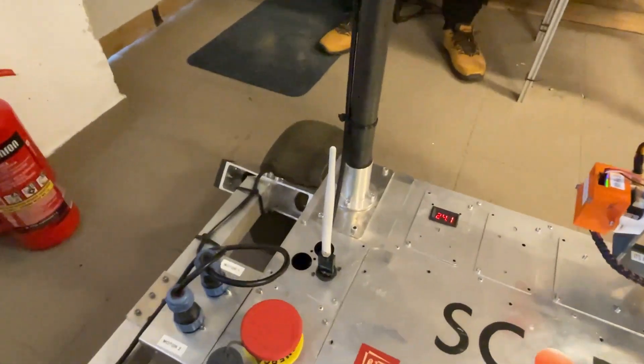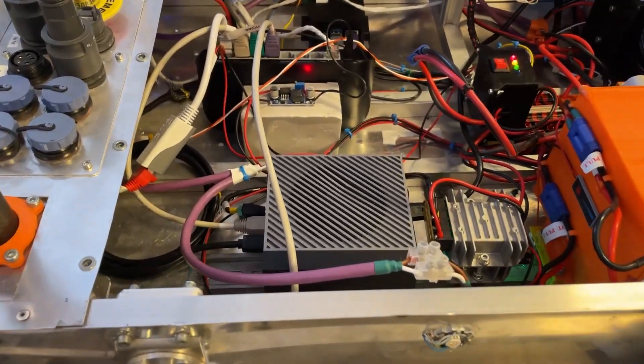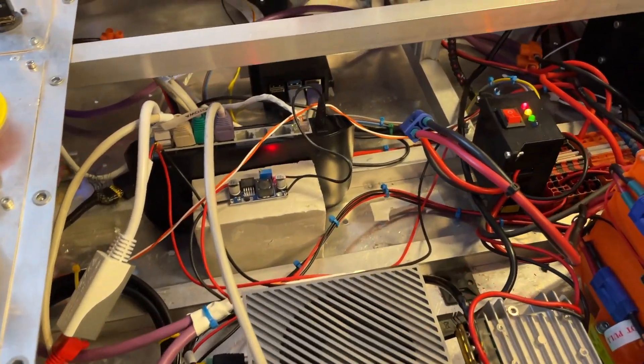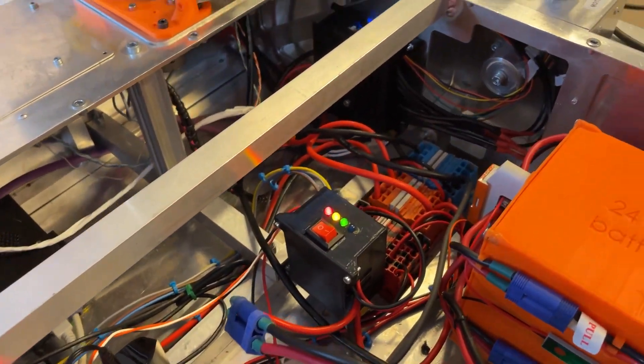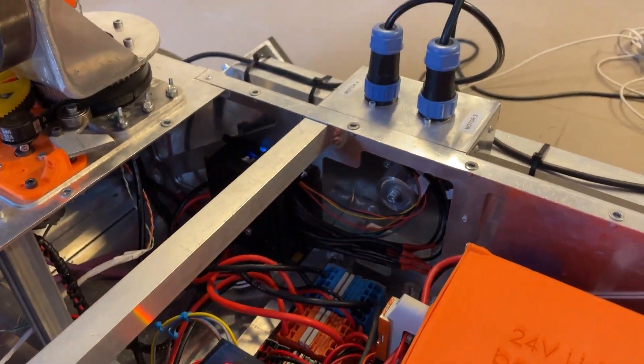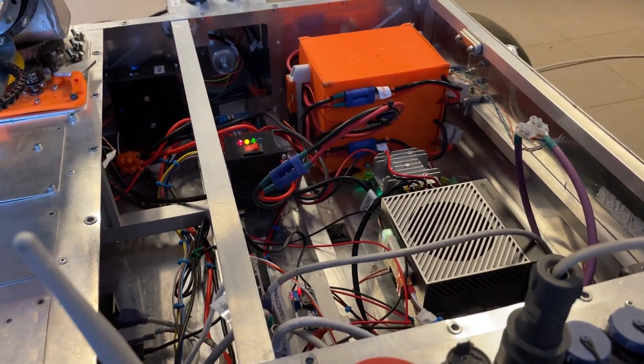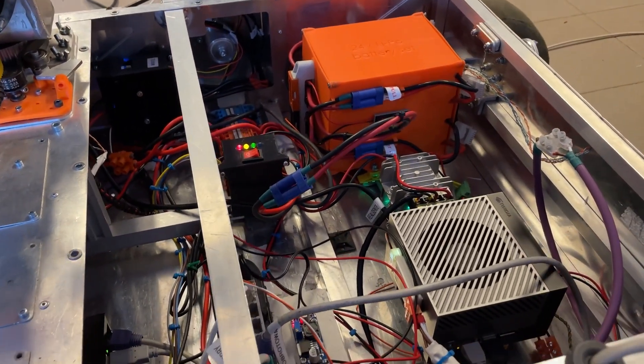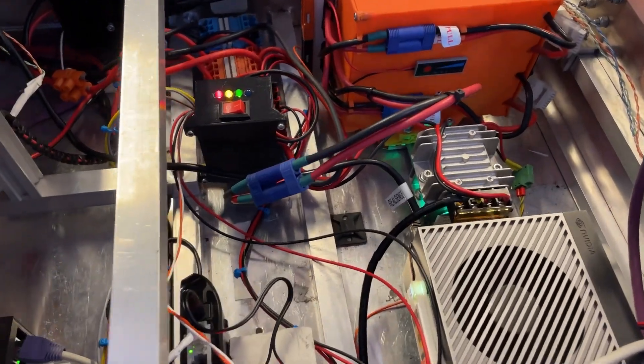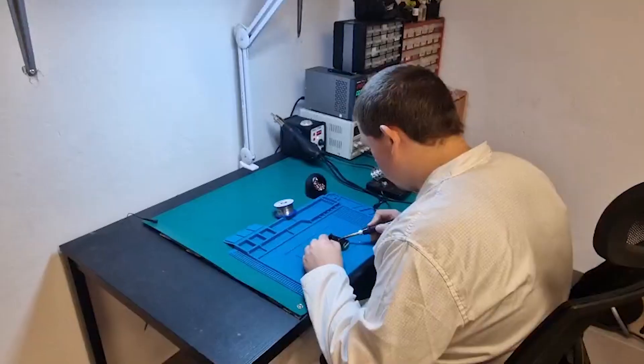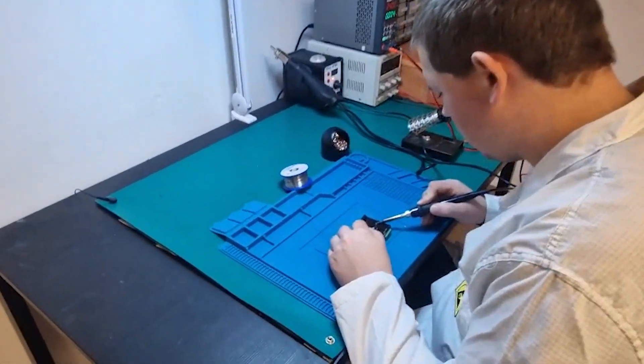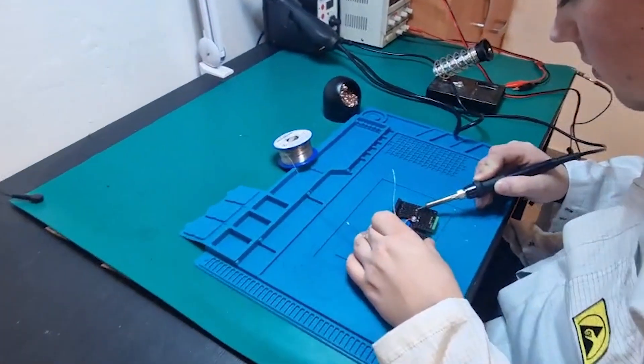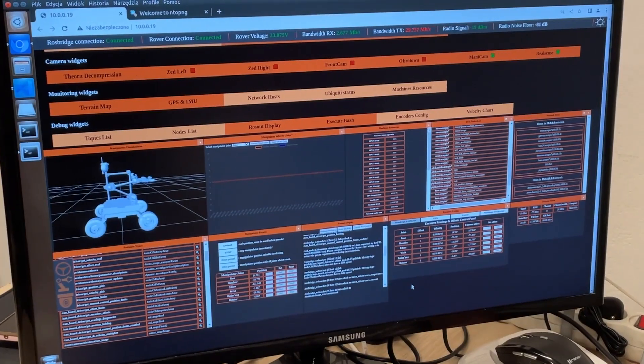As our main computer, we use NVIDIA Jetson AGX Orin supported by Raspberry Pi. To connect every computer, camera and other heavy traffic modules, we use an ethernet link. Other modules such as the robotic arm, drive, GNSS and science use CAN bus to provide robust communication.